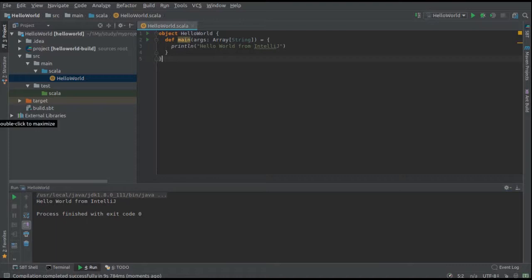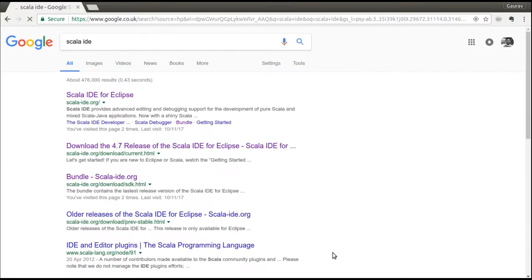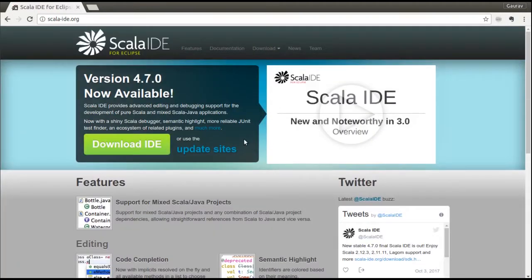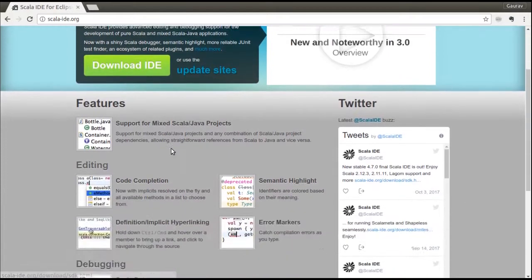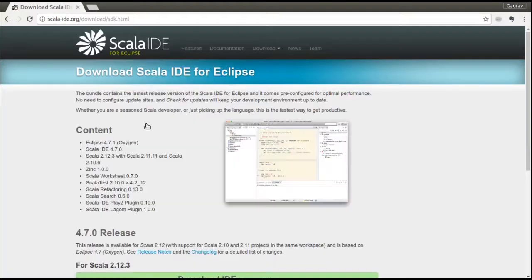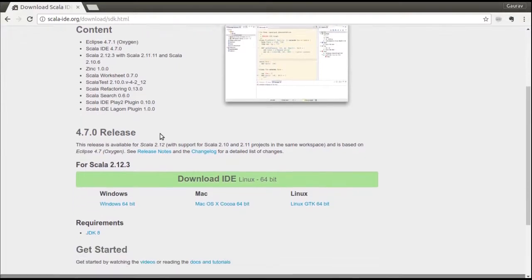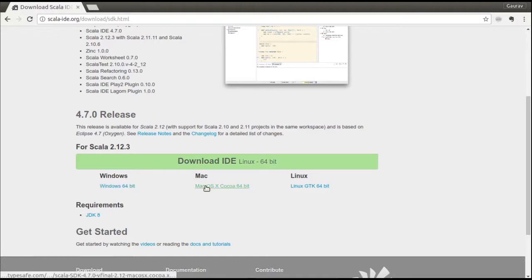Now let's move on to Scala IDE and see how it works. Similar to IntelliJ, we'll ask Google to help us to get the link for Scala IDE. Scala IDE is an IDE from Eclipse. Once we have landed on Scala IDE page, we can click on download, look and pick up an operating system for which you want to install Scala IDE. Again, I'm going to choose Linux and then my download has started.